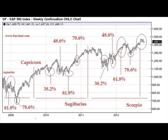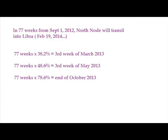What does this all entail if we look forward during the next 18 to 19 months that the North Node is in the sign of Scorpio? What are some key dates that we have to watch out for? Well, take a look — here they are. The North Node of the Moon is in the sign of Scorpio. It will remain there for 77 weeks from September 1, 2012.